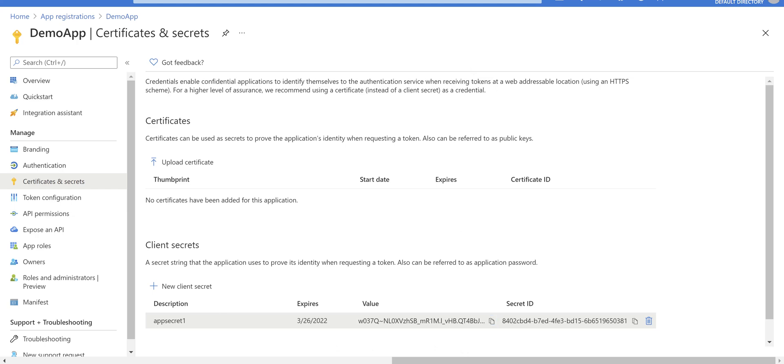The secret is created here. Just copy that value and paste it somewhere in a notebook—you'll use that later. Bear in mind, when you create a secret in app registration, for security reasons, if you leave this screen you're not able to see this secret value anymore.